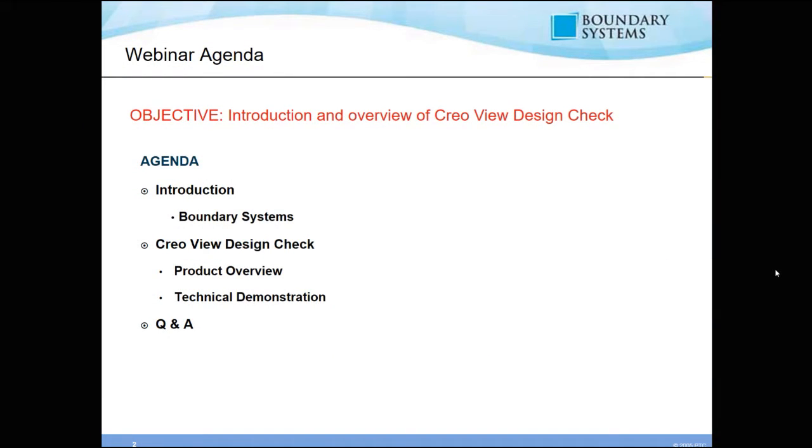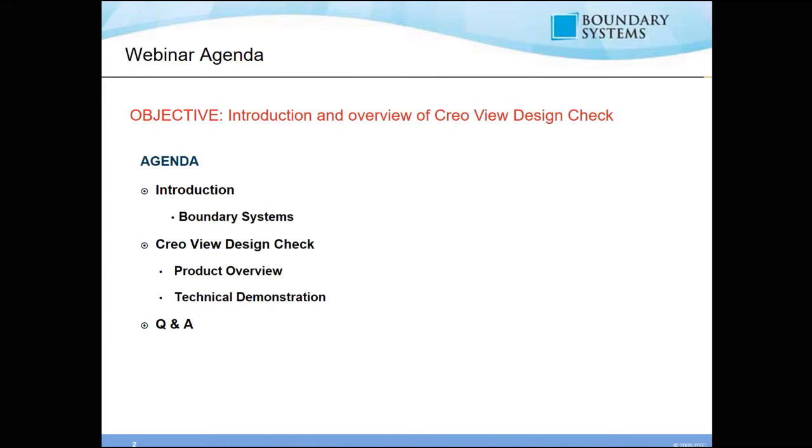Today's objective, we're going to have an introduction and an overview of Creo View Design Check. For the agenda, we'll have a quick introduction of Boundary Systems, followed by a review of the Creo View Design Check software and product overview. We'll follow that up with a technical demonstration.